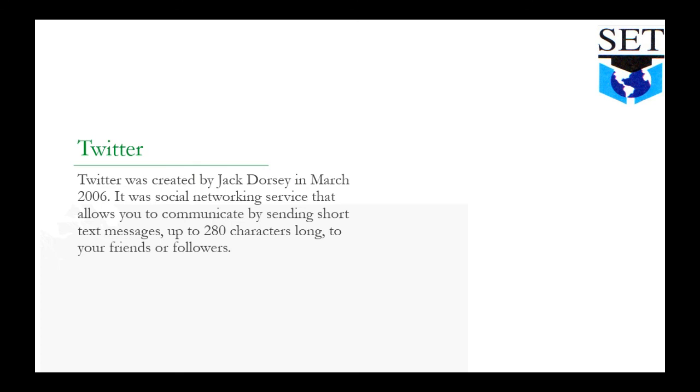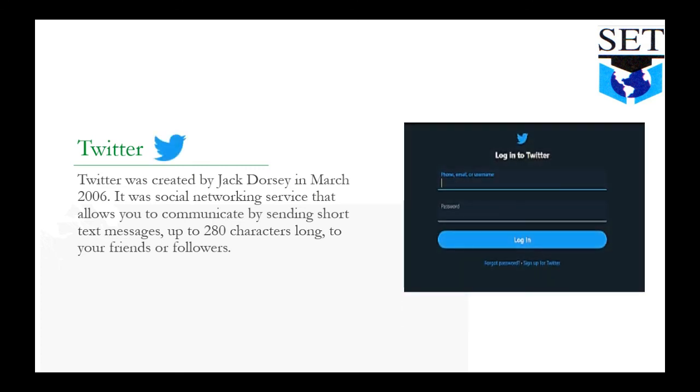Twitter allows you to communicate by sending short text messages up to 280 characters long to your friends or followers. Twitter was developed with the purpose that we communicate to this website by sending 280 character messages. The page allows 280 character messages.